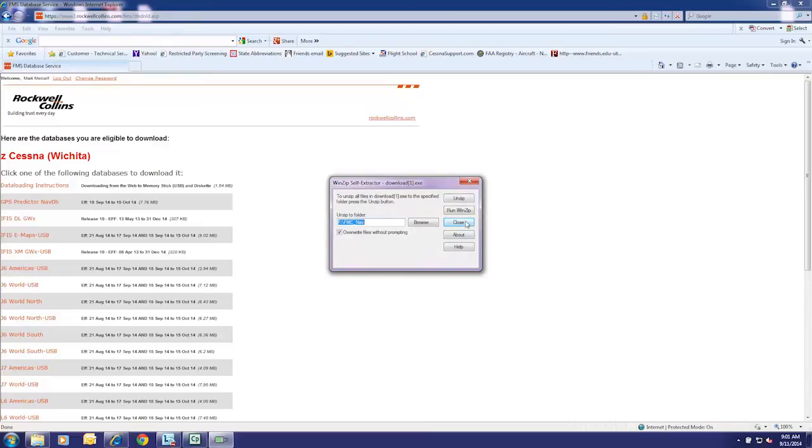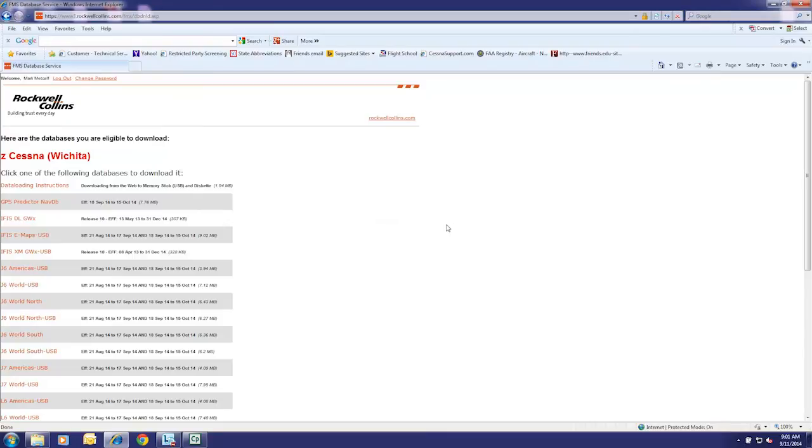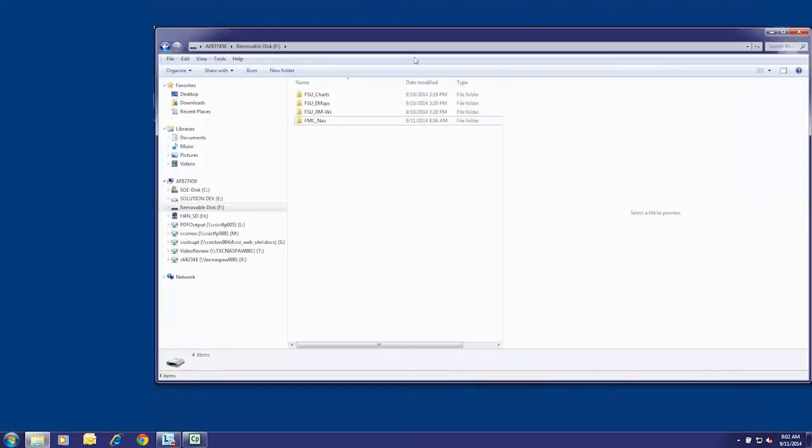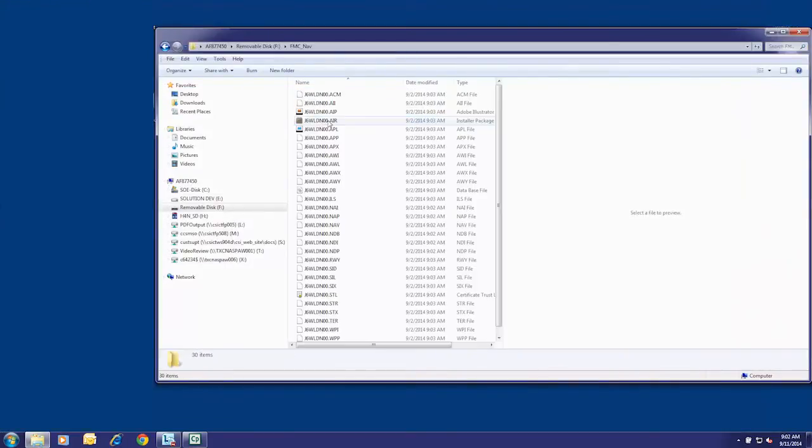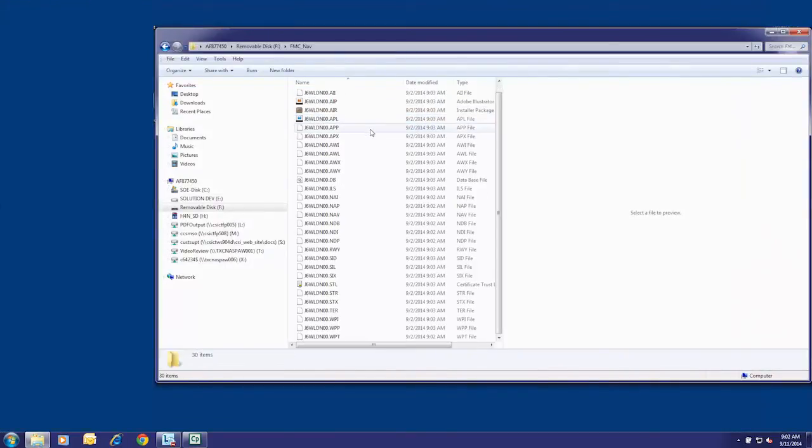Repeat the process for all available databases. When complete, the USB is now ready to load databases to the aircraft via the DBU-5000.